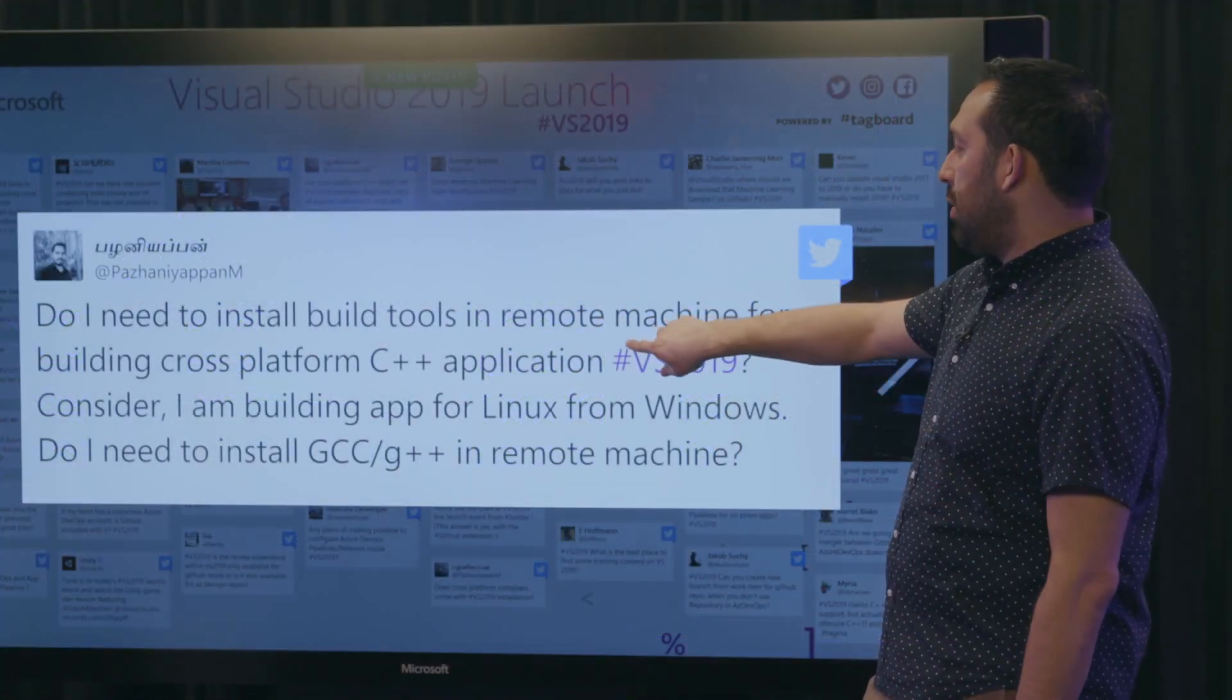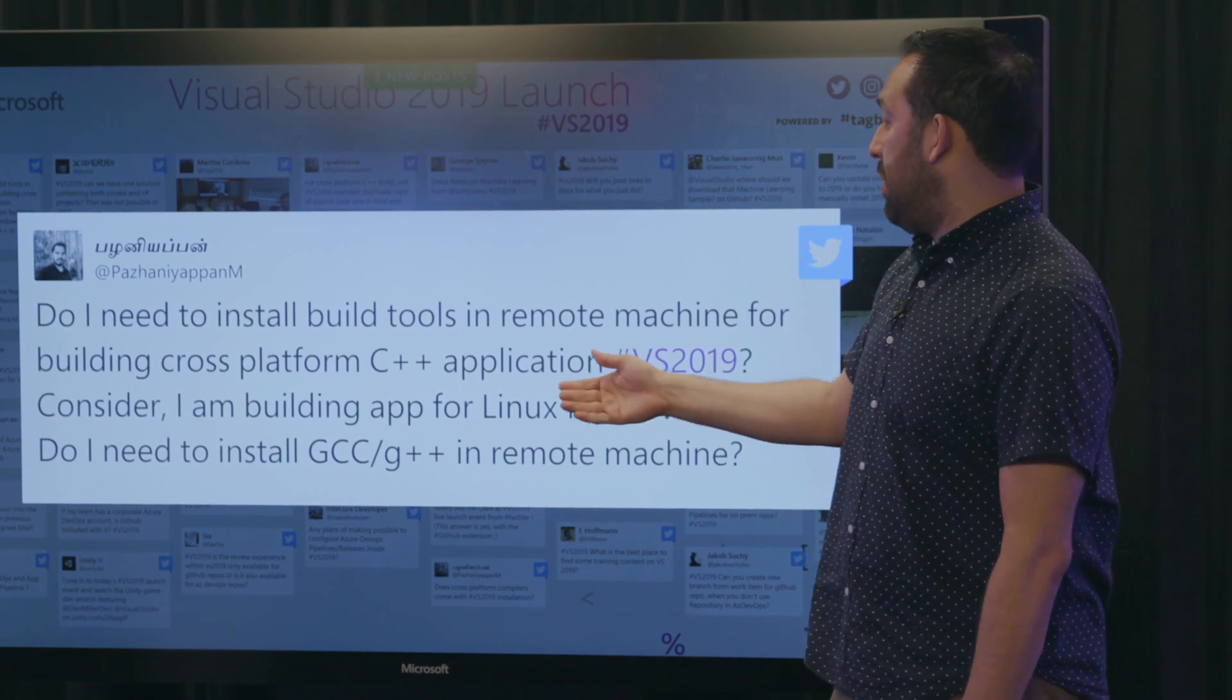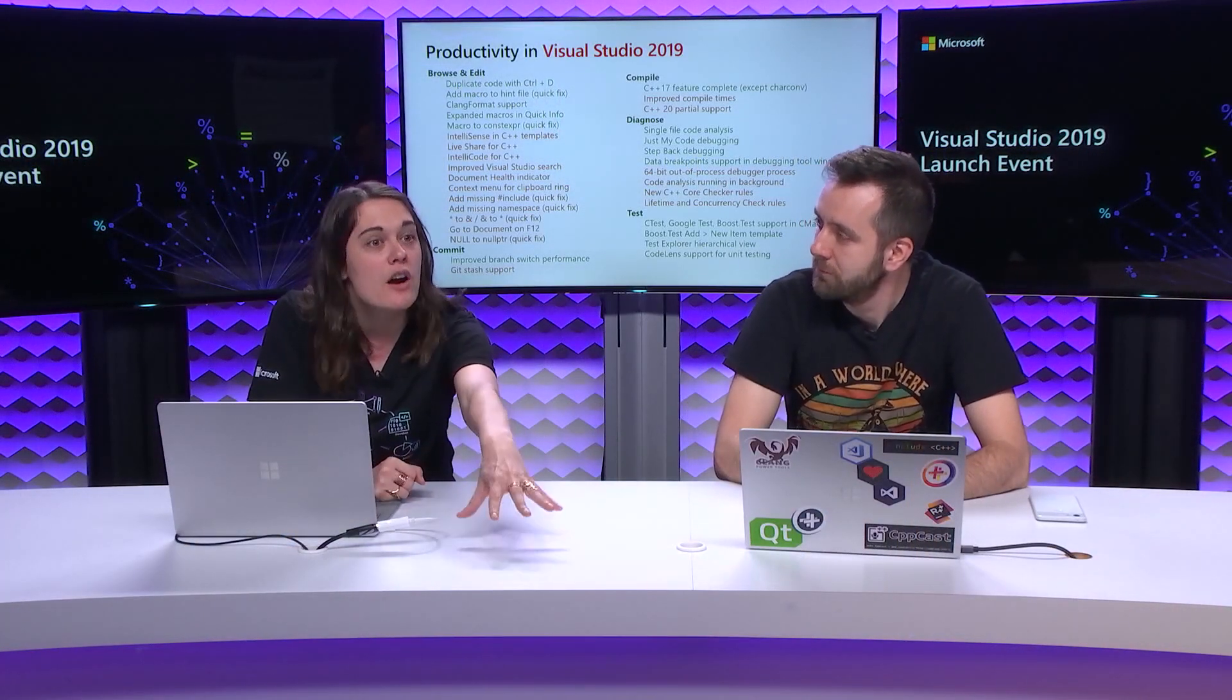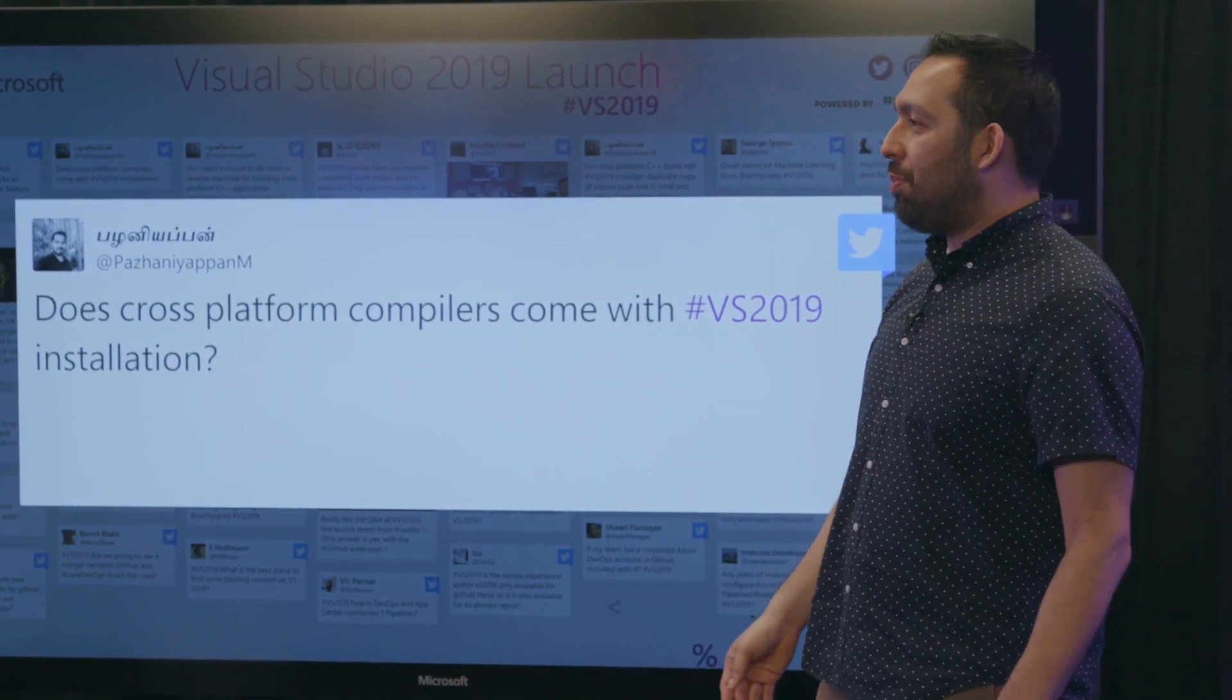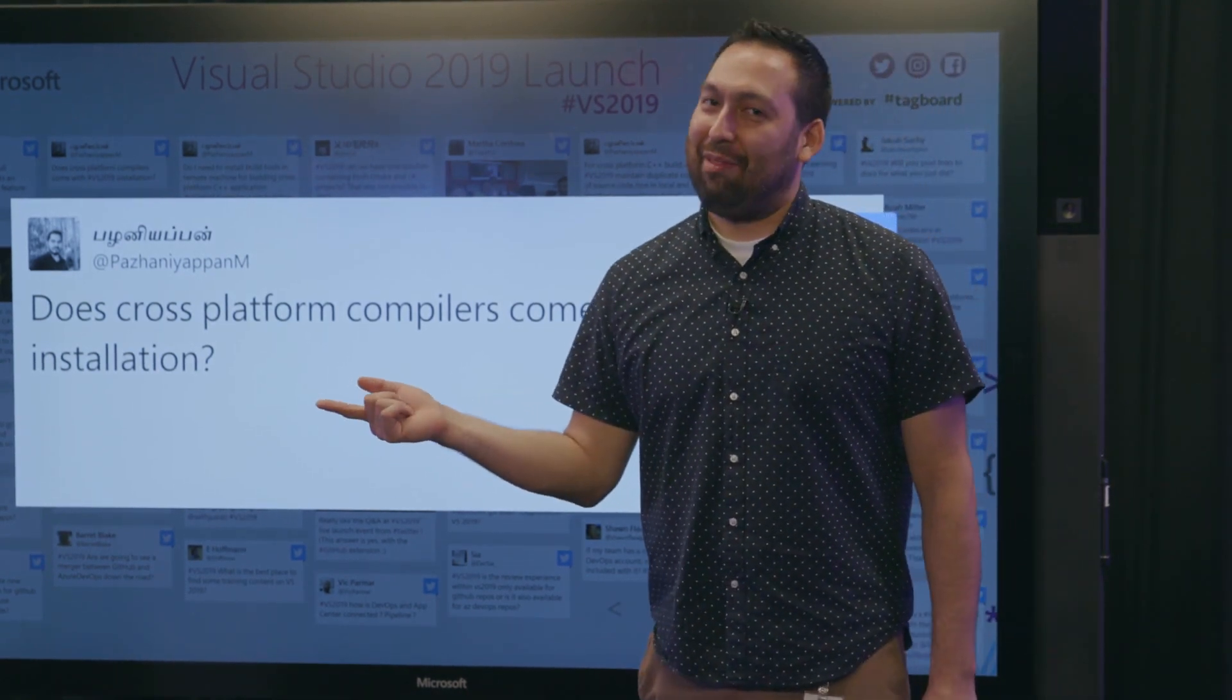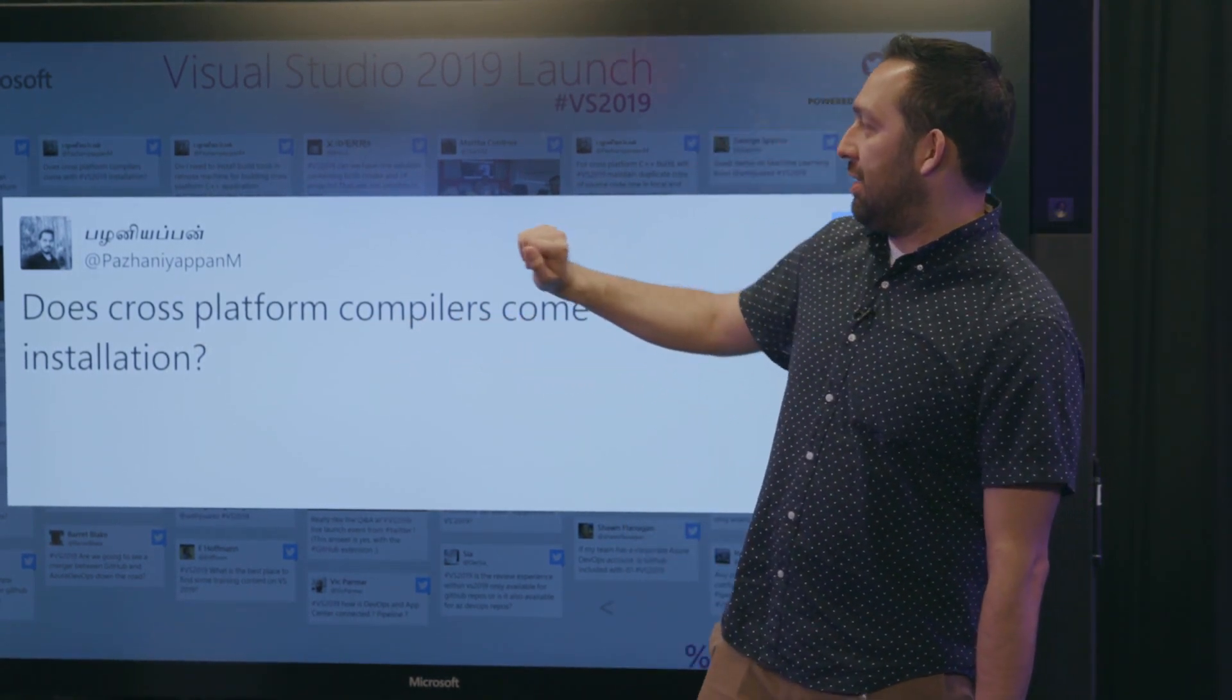Awesome. Another question. Do I need to install build tools on remote machine for building cross-platform C++ applications in VS 2019? Consider I am building app for Linux from Windows. Do I need to install GCC G++ on remote machines? So, yeah. As Marian was saying, we're really just driving the build on your Linux machine. So, we do have a couple of dependencies there. GCC, GDB, rsync, and SSH are the dependencies that you will need on the Linux machine that you're targeting. These are really good questions that we're getting. I'm so glad because I would ask dumb things like, hey, how do you manage pointers? Is that still a thing? They're laughing at me. Don't manage pointers. They should be. Don't manage. They should be laughing at me.